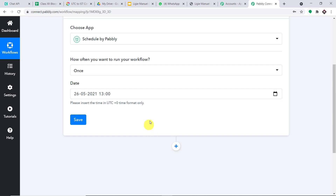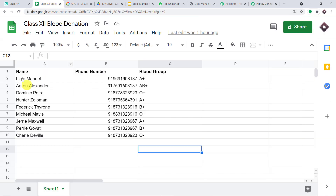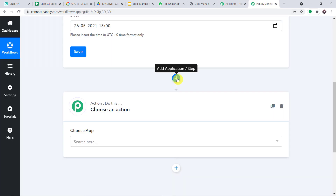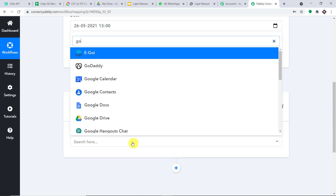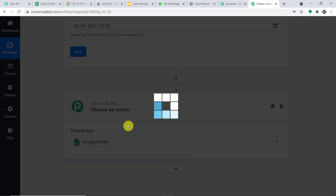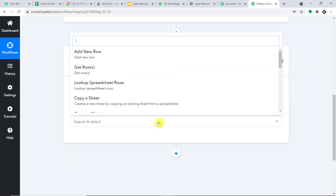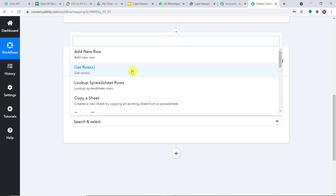The time has been set. Now we have to work with the data — this is how you extract the data from Google Sheets into Pabbly Connect. You introduce one more window — this is called the action window. Just type 'Google Sheets' and select it. In the action event, let's make it 'Get Row.' Let me click on connect.